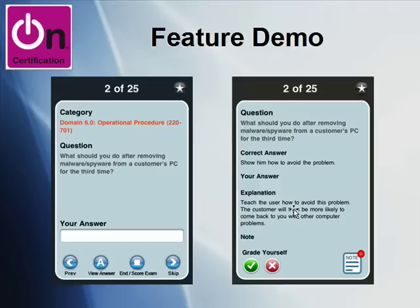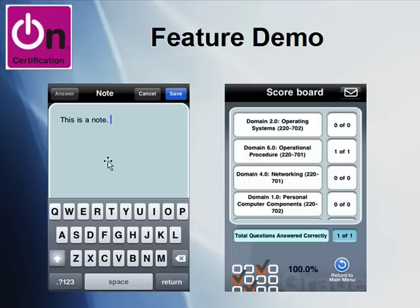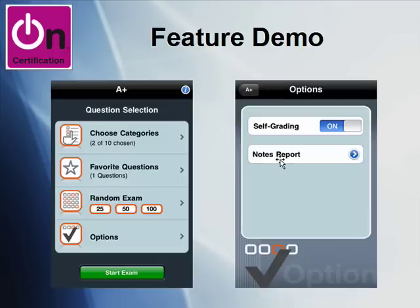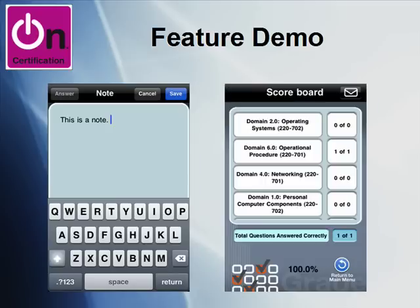The grading, if you have self-grading enabled, is self-directed — you tell the application whether you answered the question correctly with a check mark or incorrectly with an X. There's also a note icon where you can provide supplemental notes for any of the cards. The notes are useful because, as I showed earlier with the notes report in the options area, you can access all of your notes at once and send them to yourself via email. As you complete exams in your current session, they show up in the scoreboard, and the envelope icon allows you to send your scores to a destination email address as well.